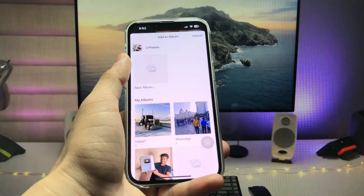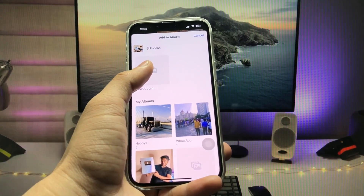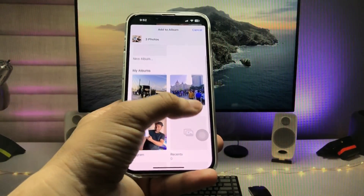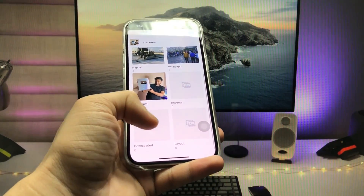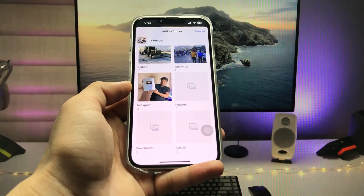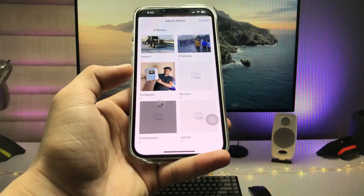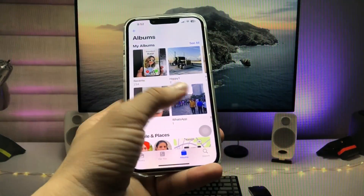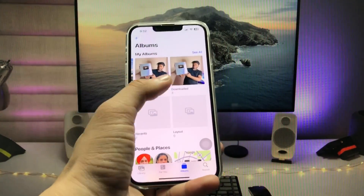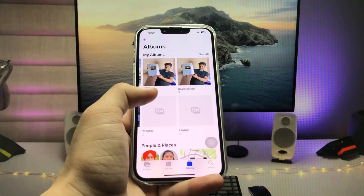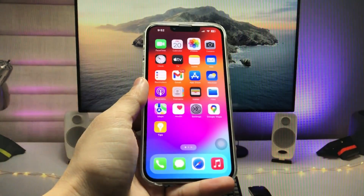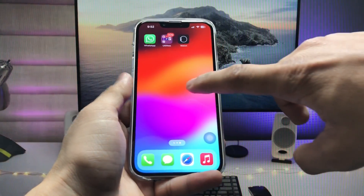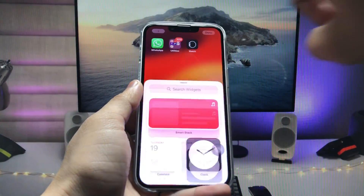We just need to create a particular album. You can select 'New Album', or you can also select 'Recents' or any other existing album like 'Downloads'. I selected 'Downloads' and added these three photos into the Downloads album.